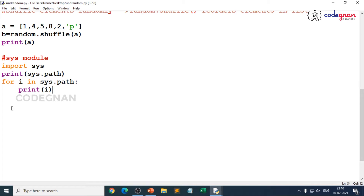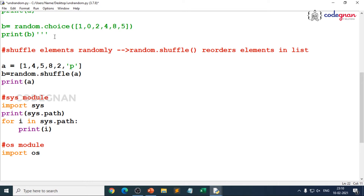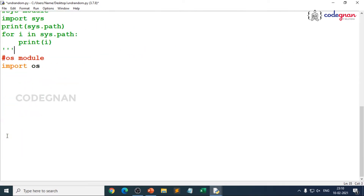That is where OS module and system module will differ. If you try to execute from here, we will first check how we can get the path when we use the OS module. First, I import OS, and if I do not want to see the above result, we can just keep those in triple quotes.